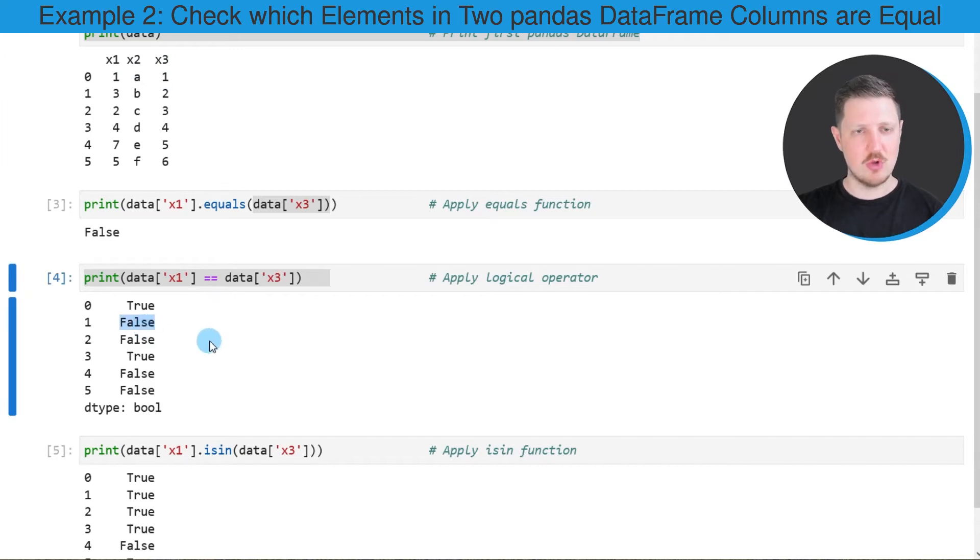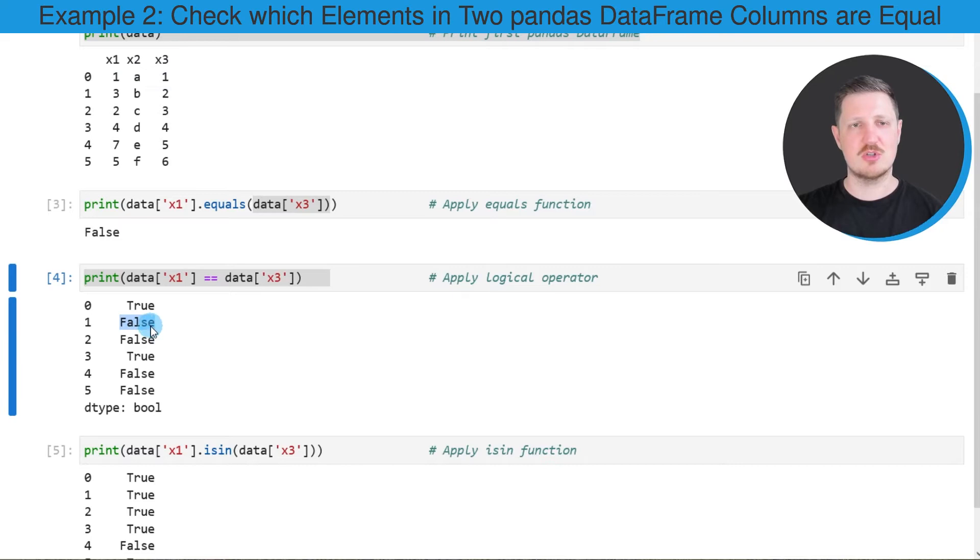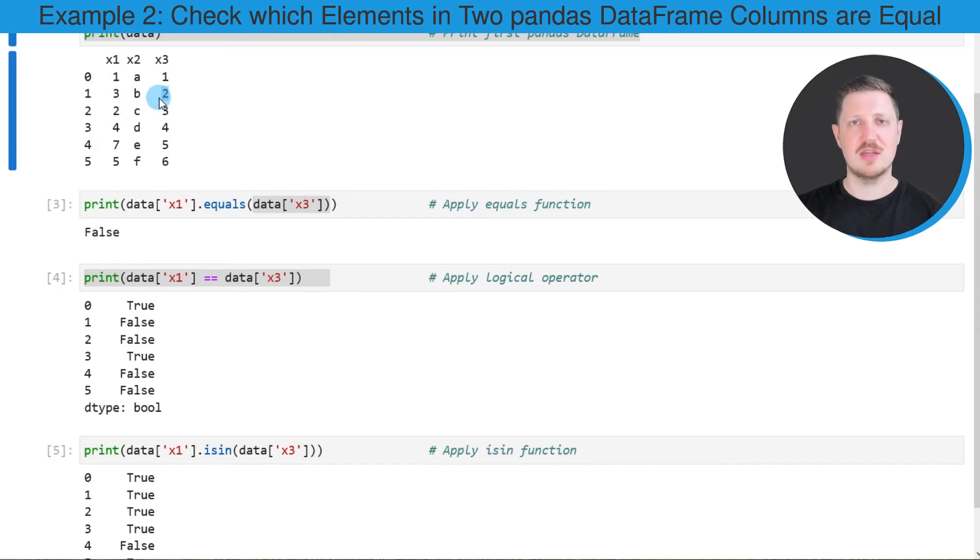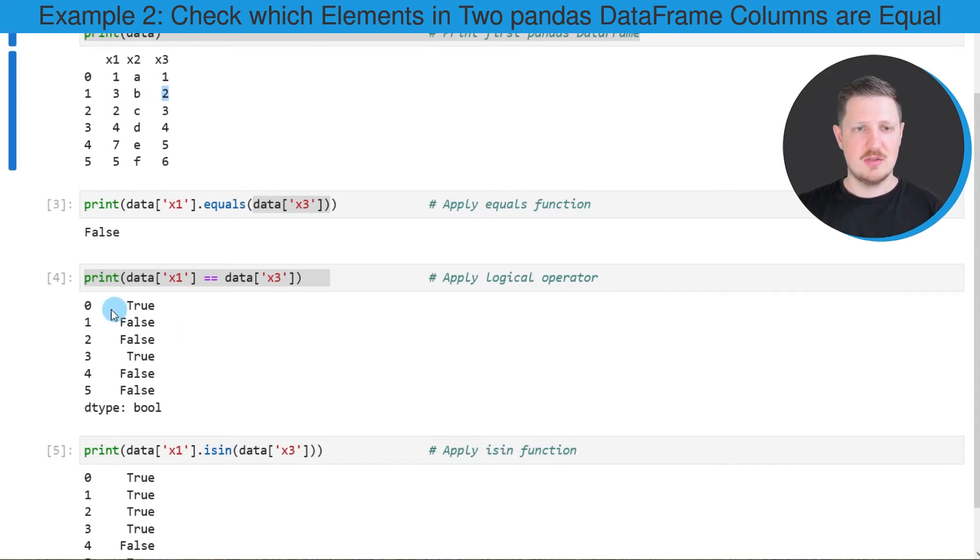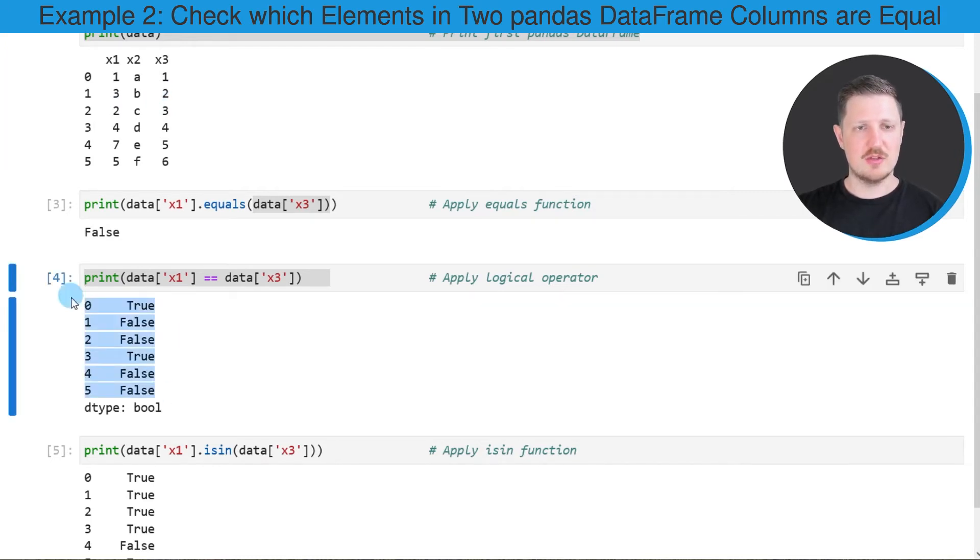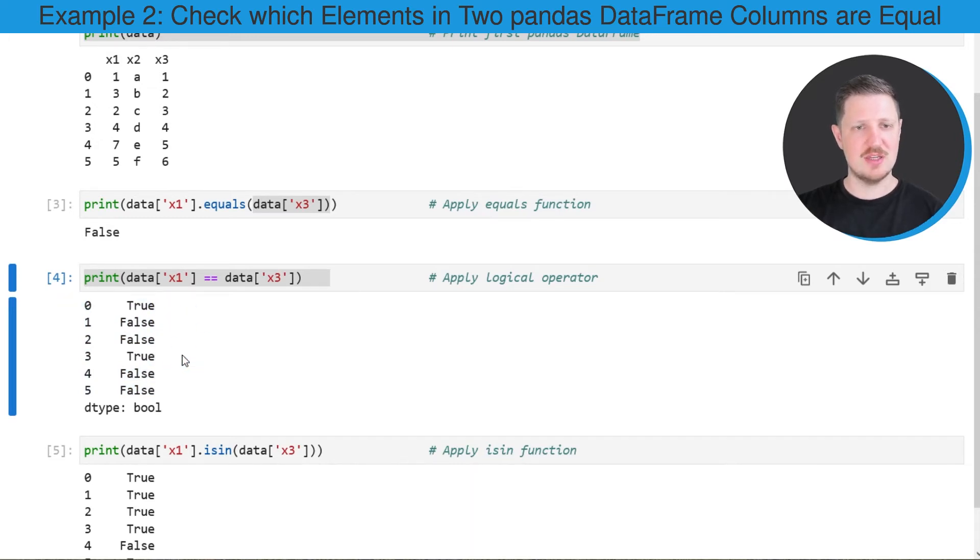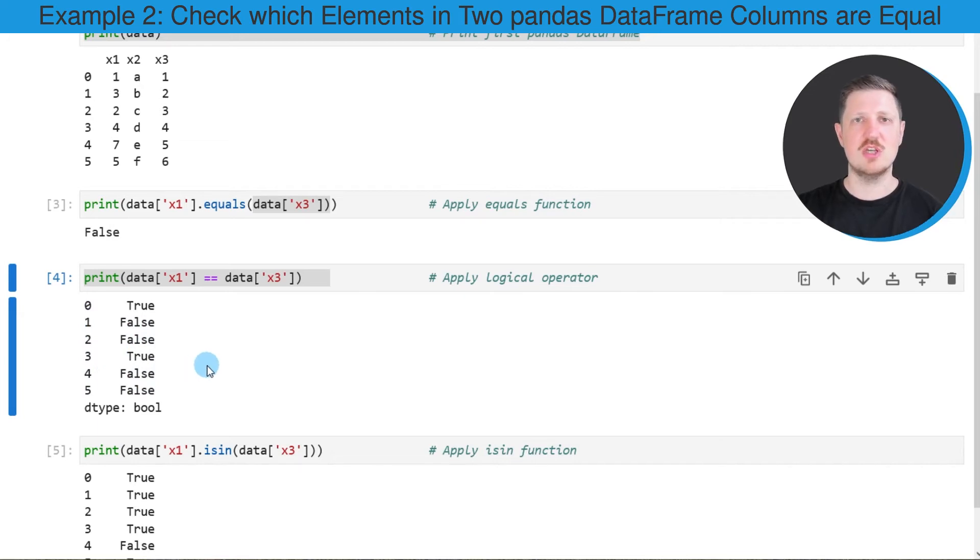In the second row, for instance, the logical indicator False is returned because these two values are different. In the column x1 the value is 3 and in the column x3 the value is 2. You can see that for all the rows in our dataset. Only the row at the index position 0 and at the index position 3 is equal to each other.